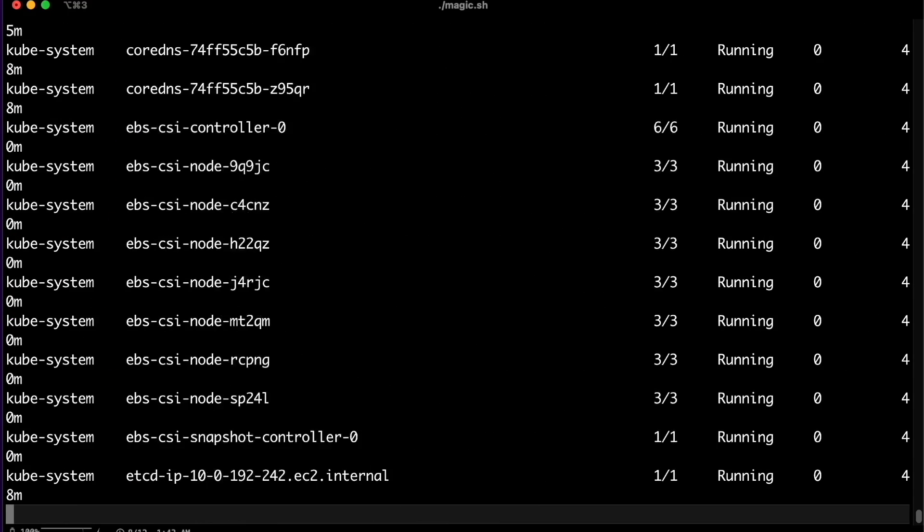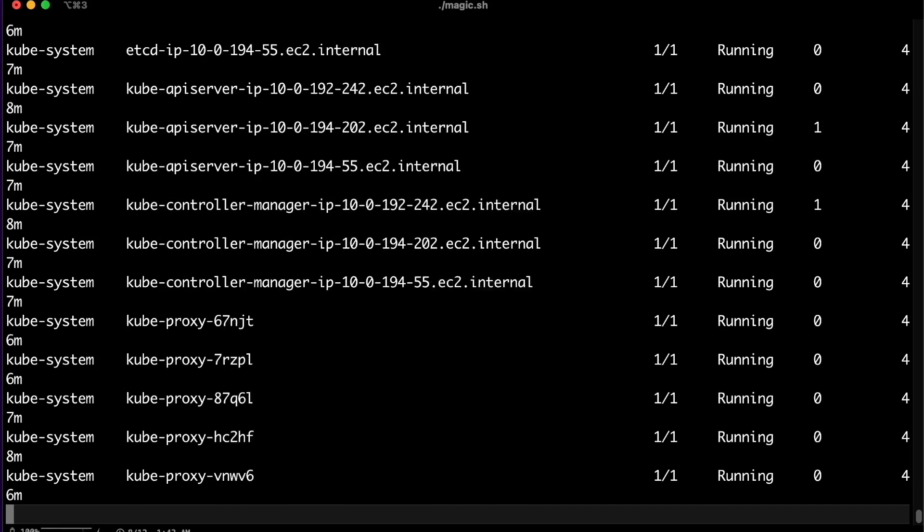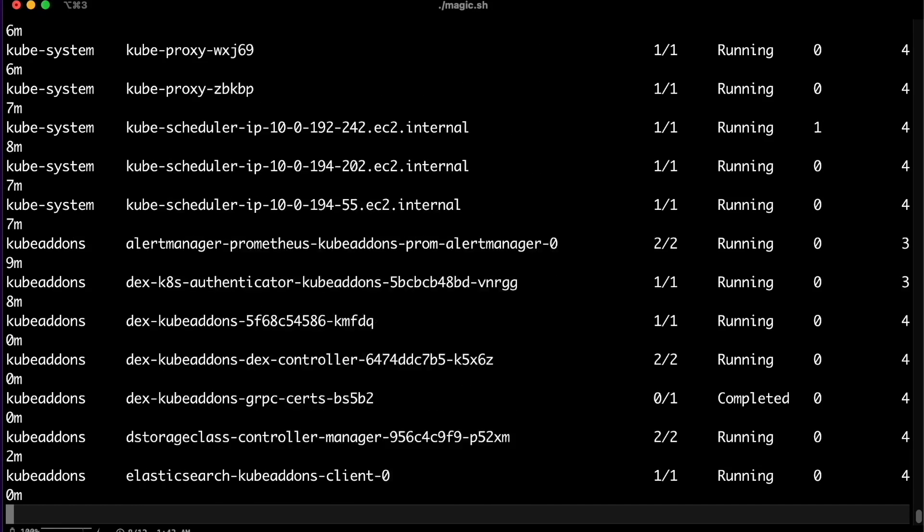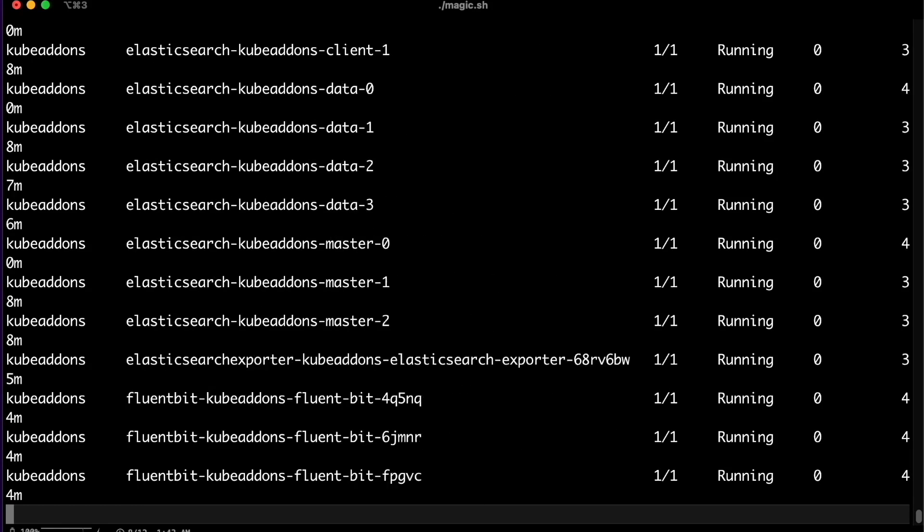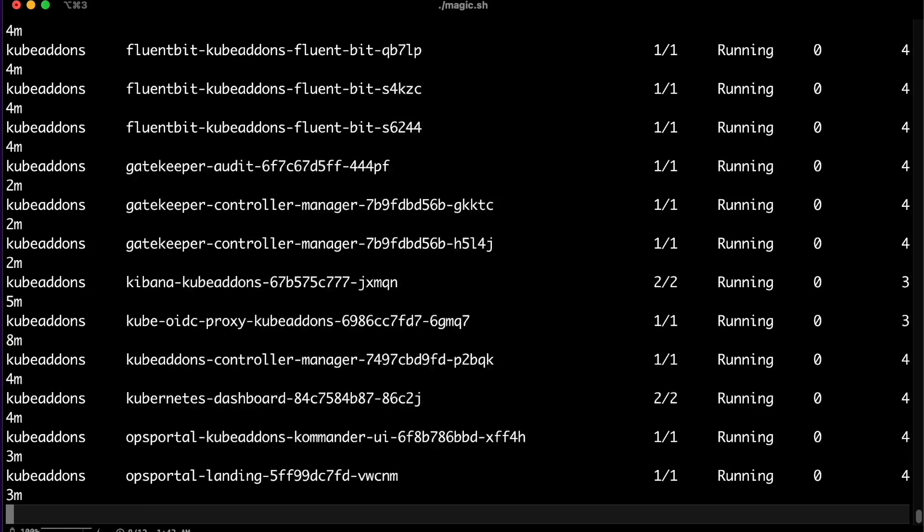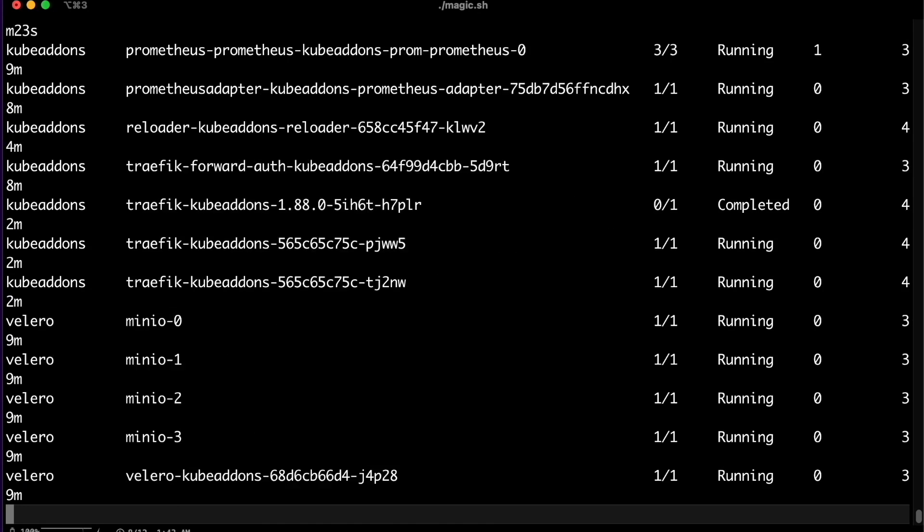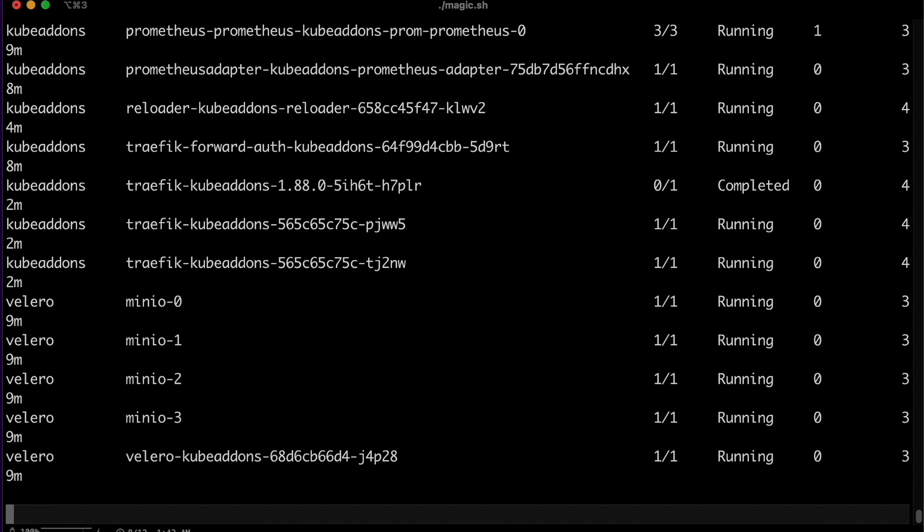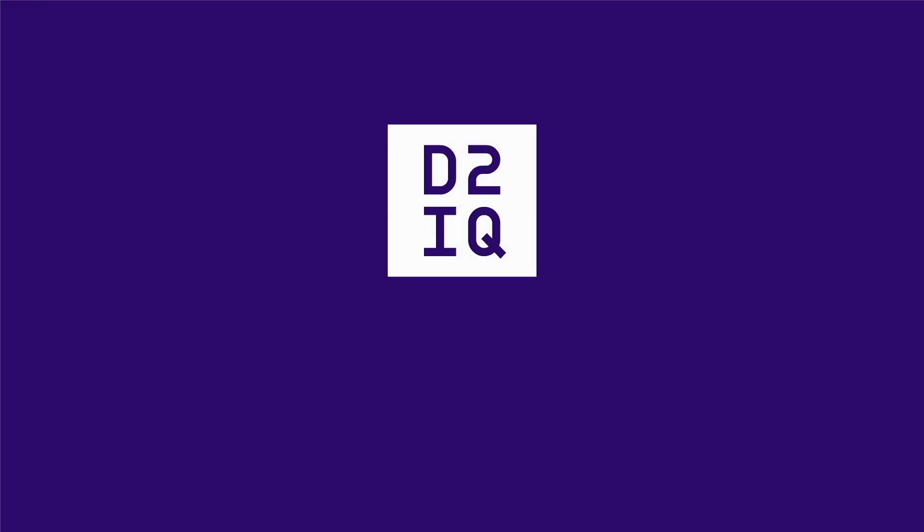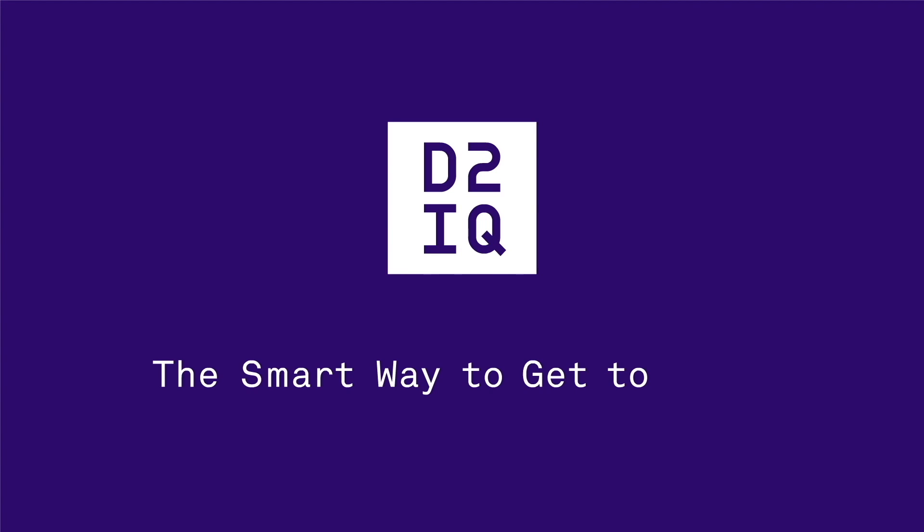D2IQ simplifies and automates the really difficult tasks needed for enterprise Kubernetes in production at scale, reducing operational burden and TCO, bringing day two intelligence to your enterprise day one.